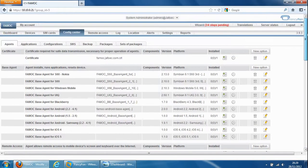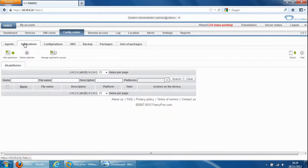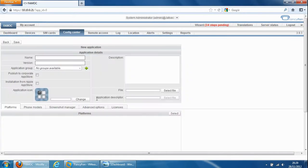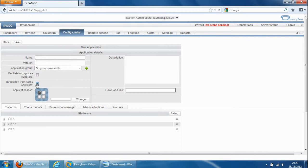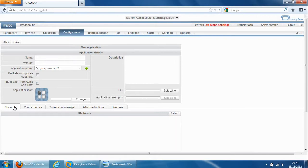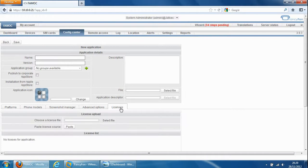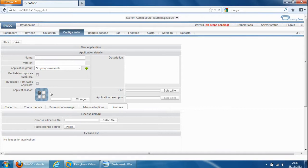And if we go back up the next tab is the application tab so we can add applications to the device. We can browse to the application, select the file, or we can just install the application from the app store and specify the download link. So the device can download it from iTunes itself, we can also specify further information down here such as licenses the application may need before it's able to be used by the device.